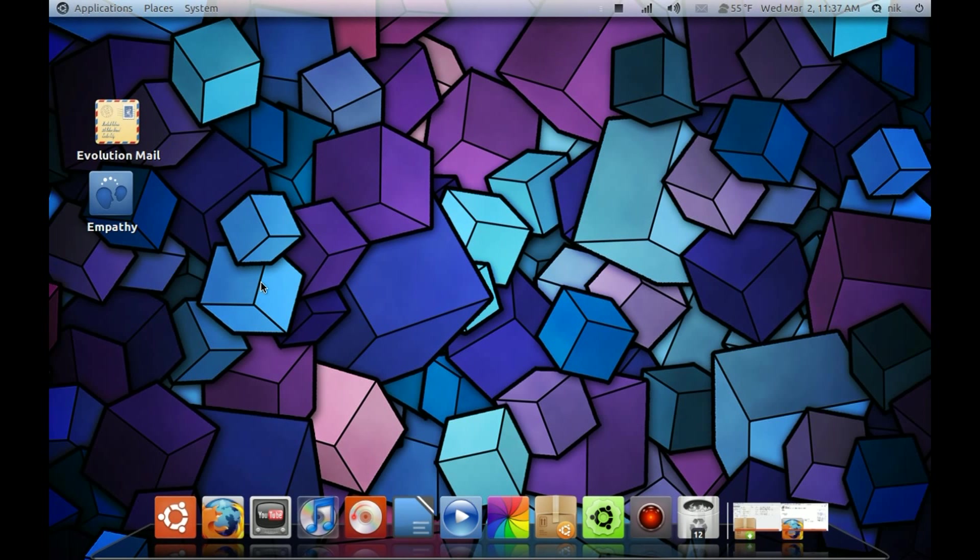Hello. Ubuntu by default ships with an email client called Evolution. It's good. I've been using it for about two years now, but I really don't use all of it. A lot of this stuff just goes to waste. Not that it's a bad thing or anything. It's actually a good program.